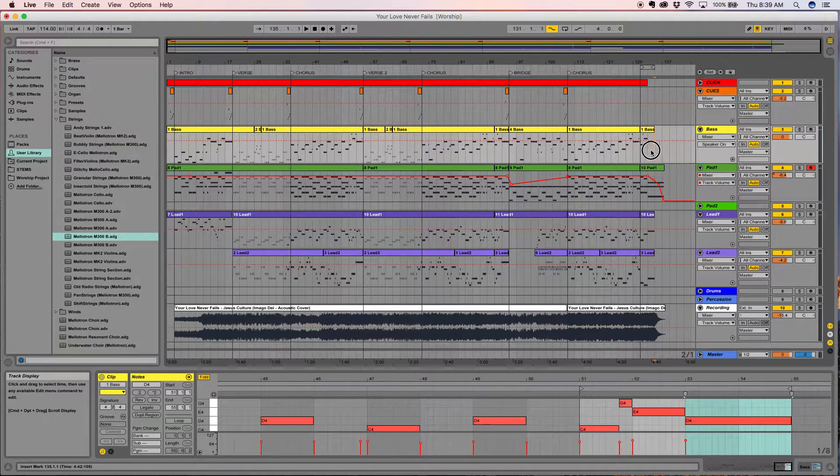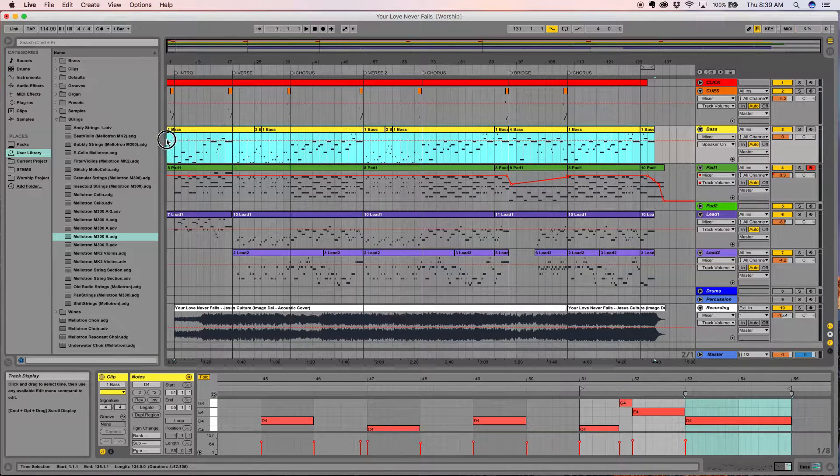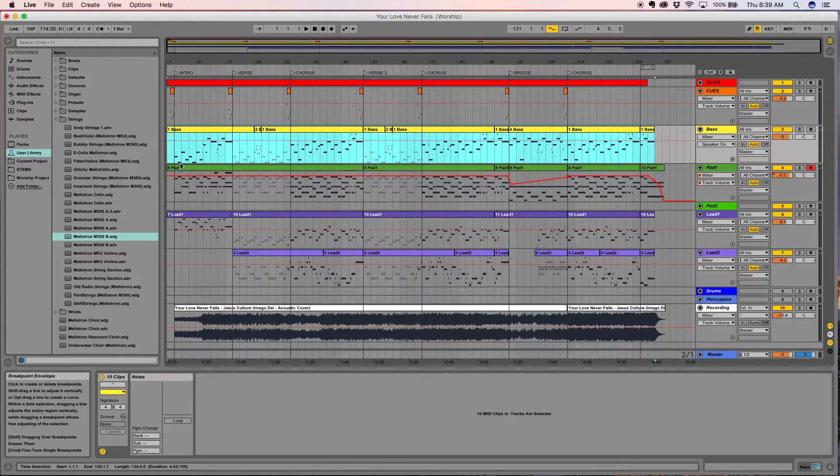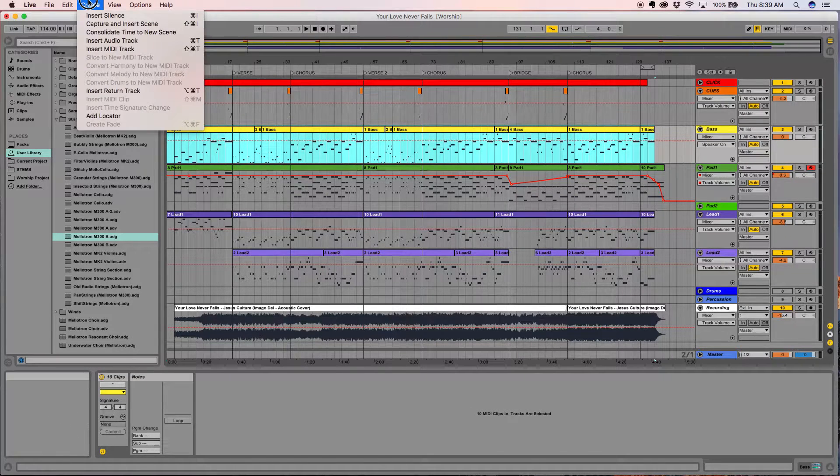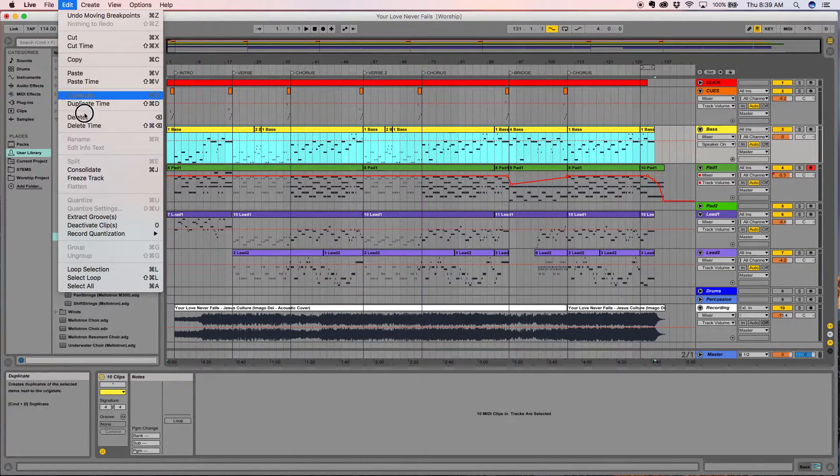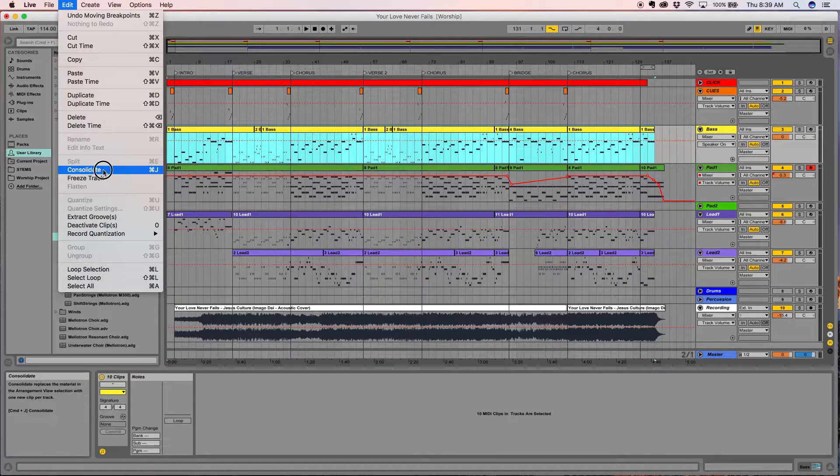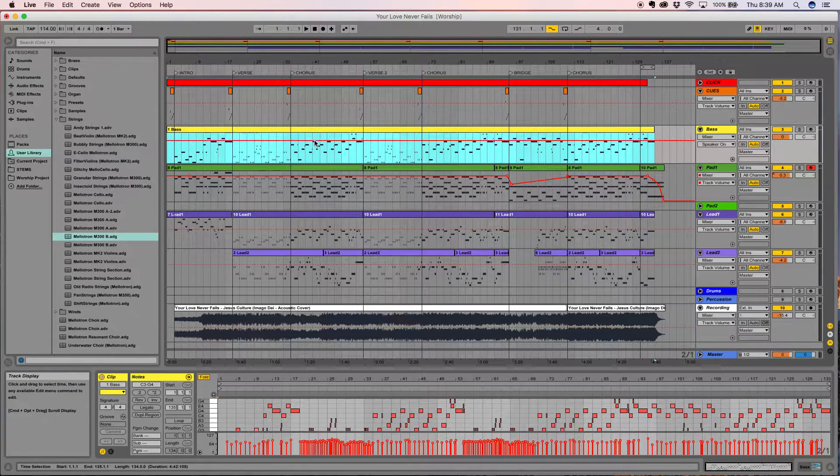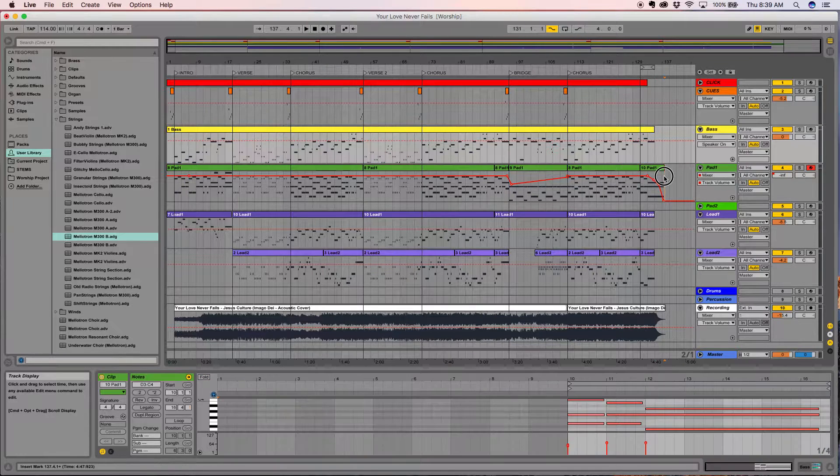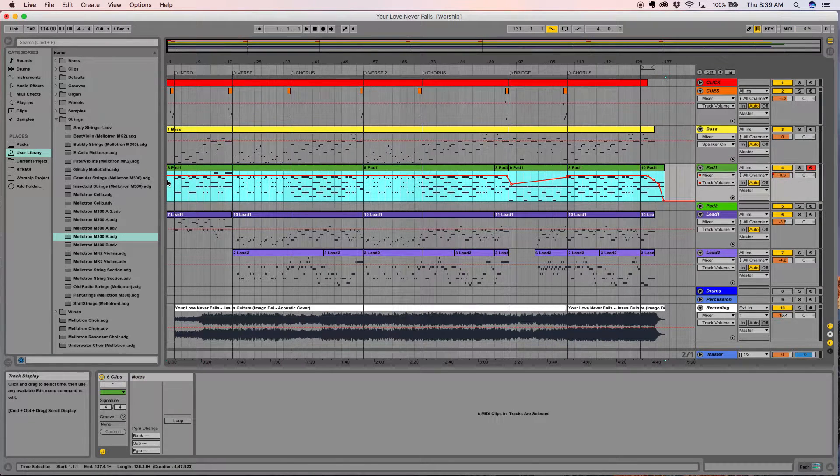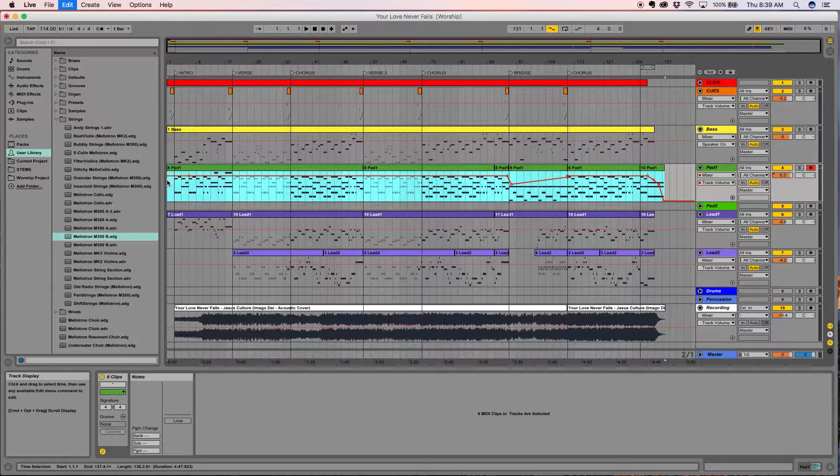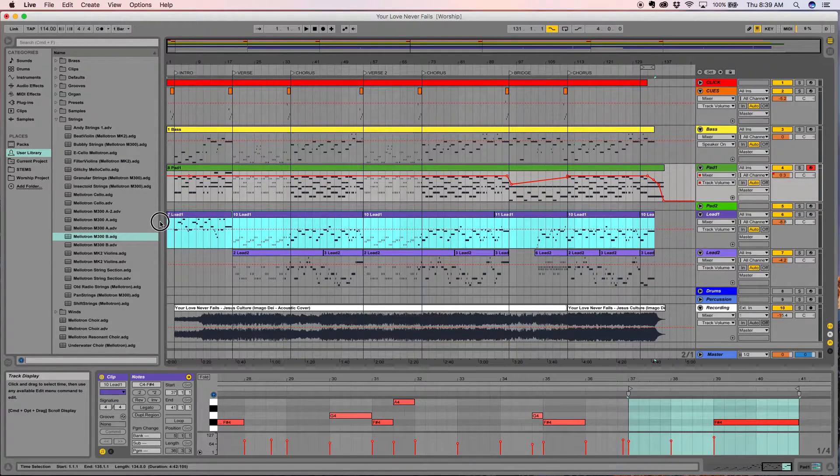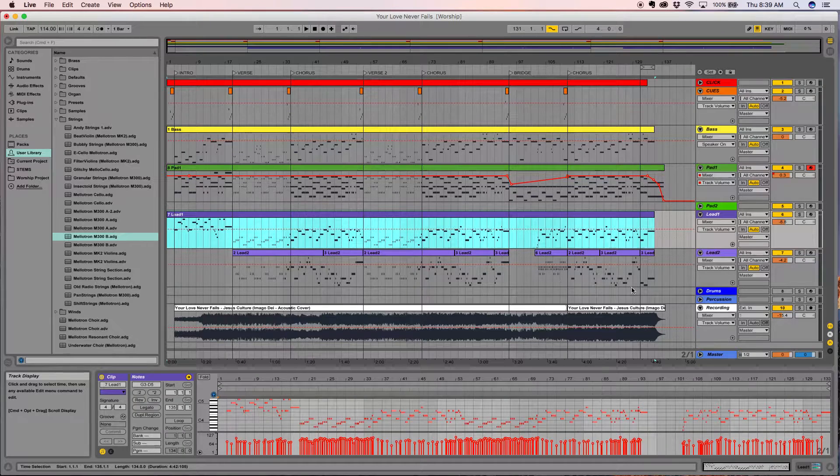What I'm going to do is take these clips and the first thing I'm going to do is consolidate them. You can highlight from the beginning to the end here, and you can see under the edit menu is consolidate, which will turn this into one continuous track, or you can also hit command J.